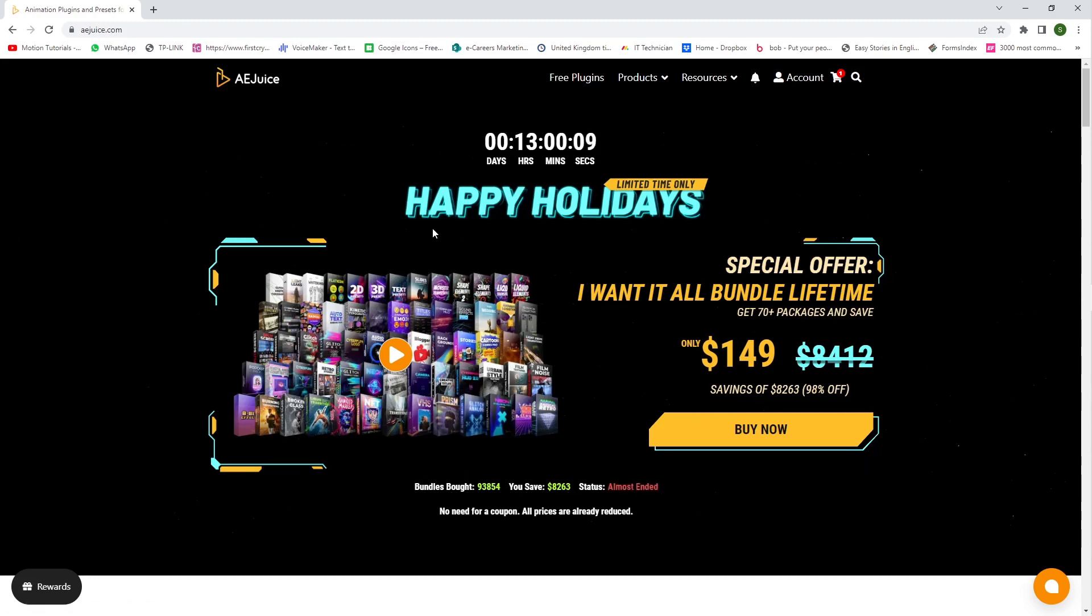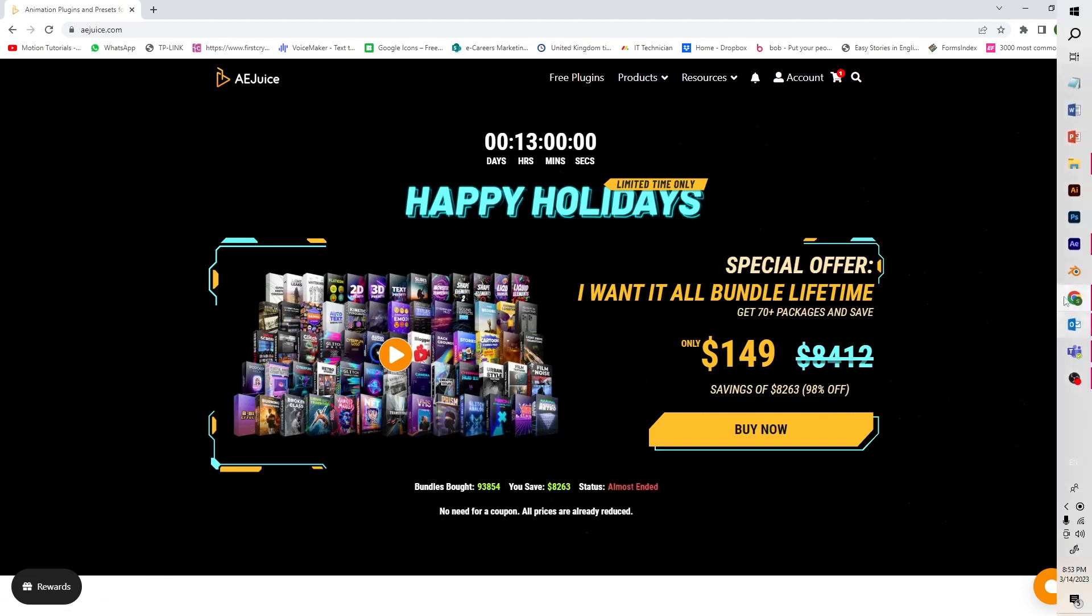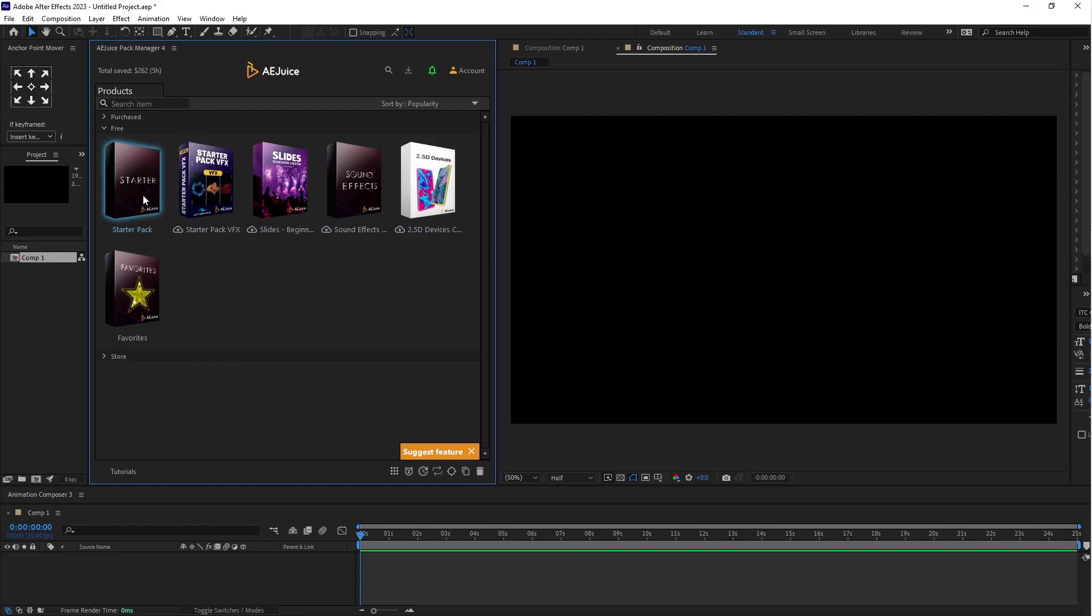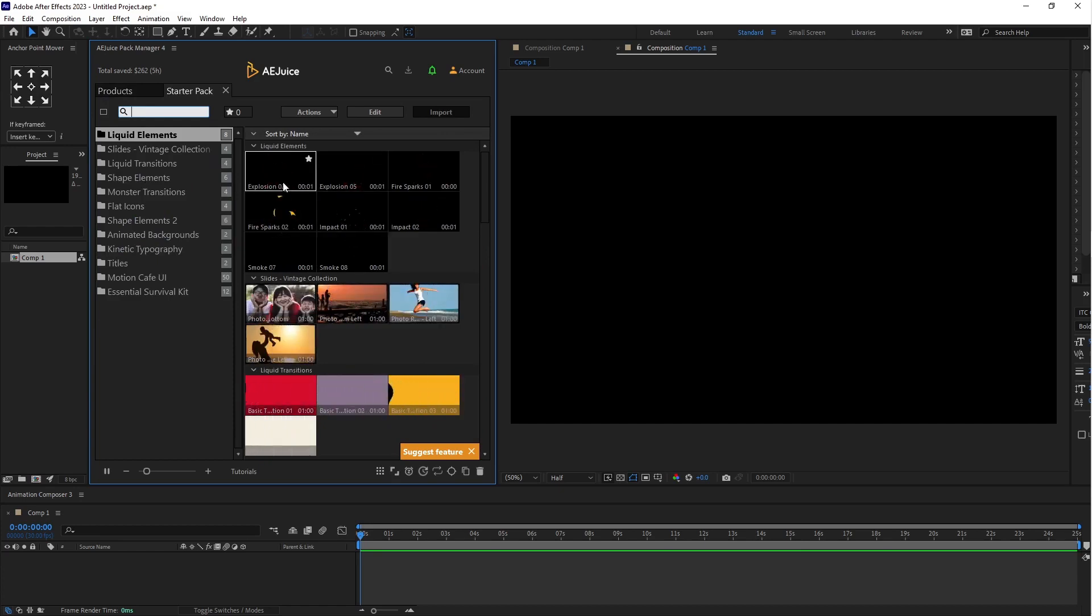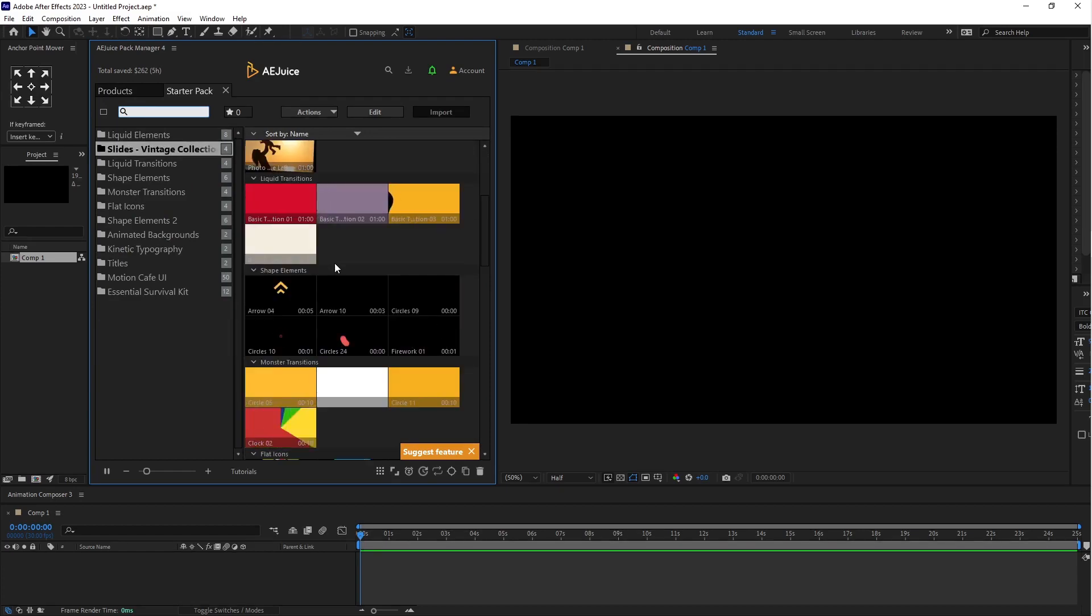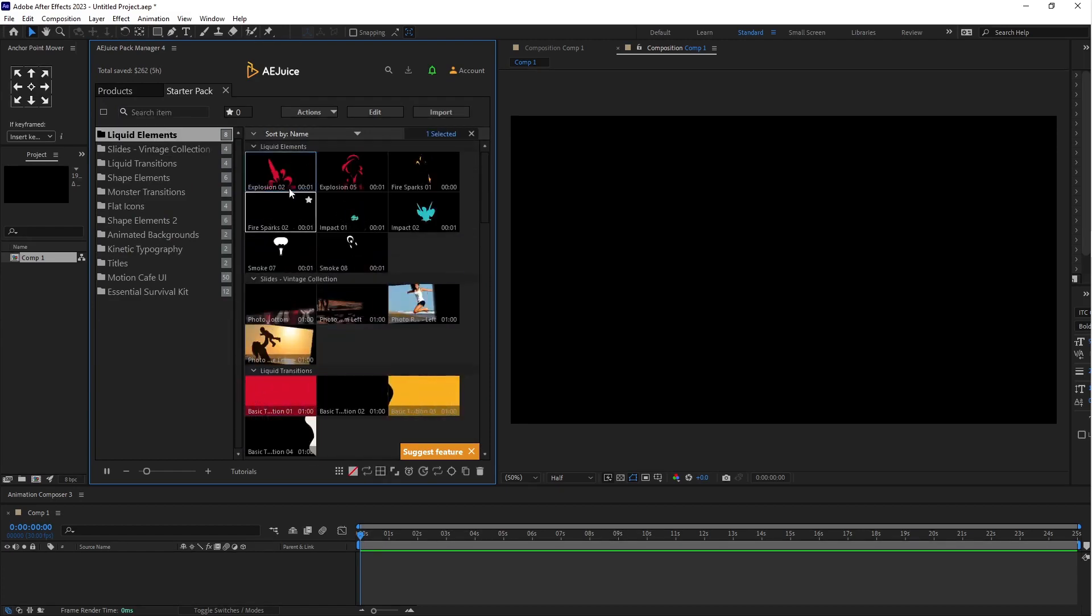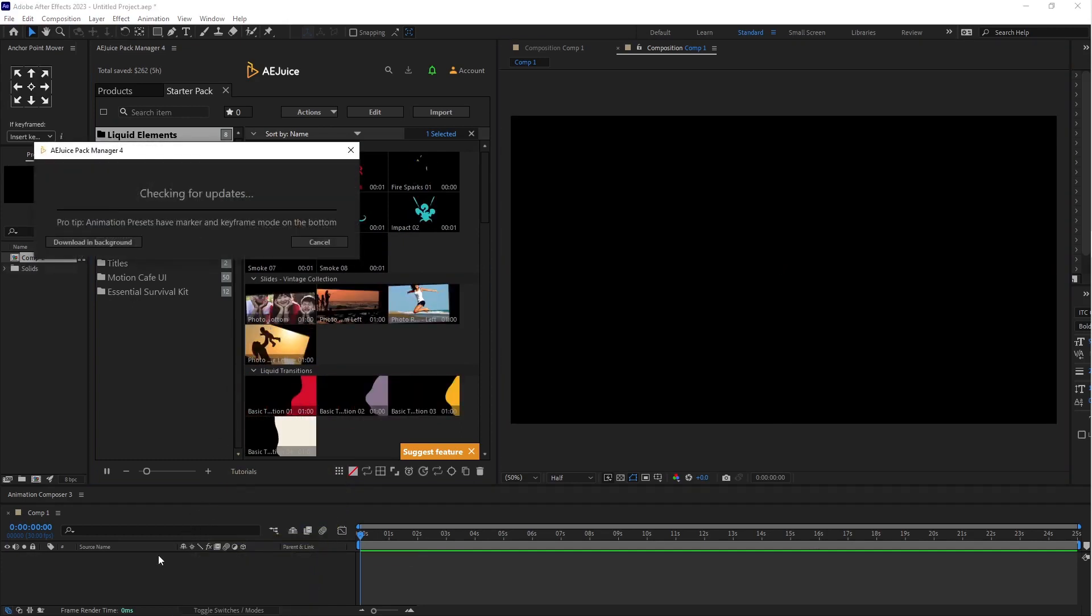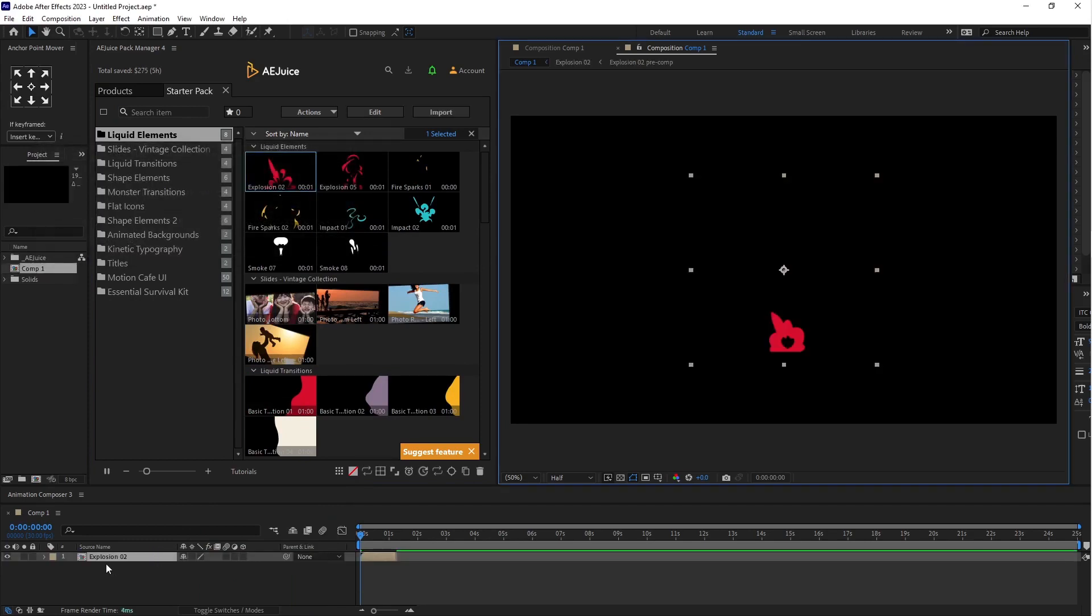So I have already installed this bundle and free plugin also. So let's check it out how it works. Go to After Effects. And here you can see this is my free starter pack here. So let's start how it works. Select this starter pack. Here you can see lots of effects. For free. So you can use just drag this effects on timeline. Just like that.